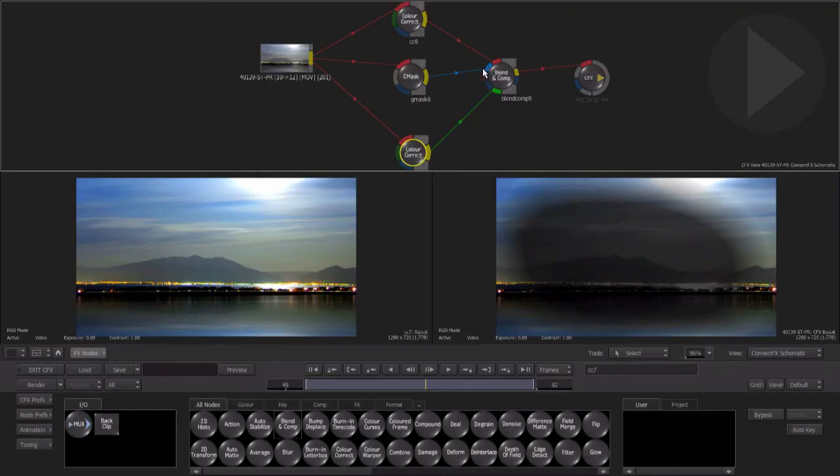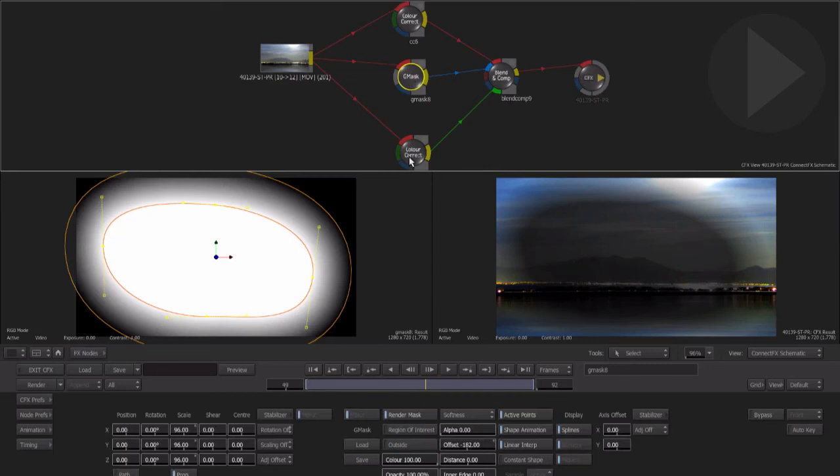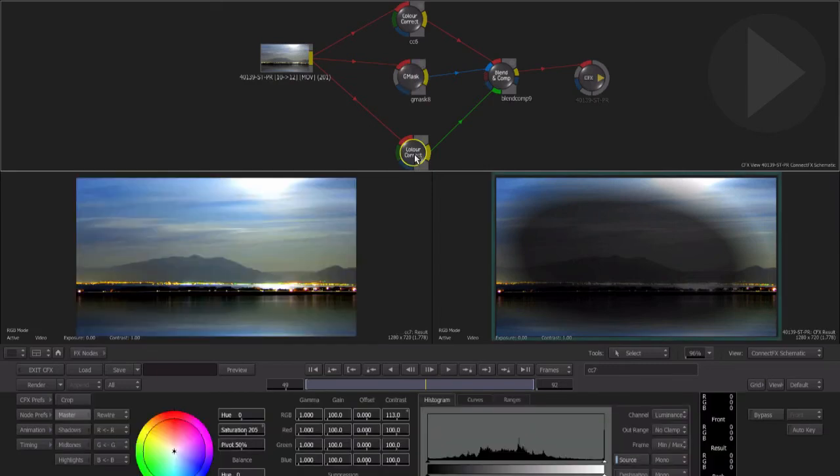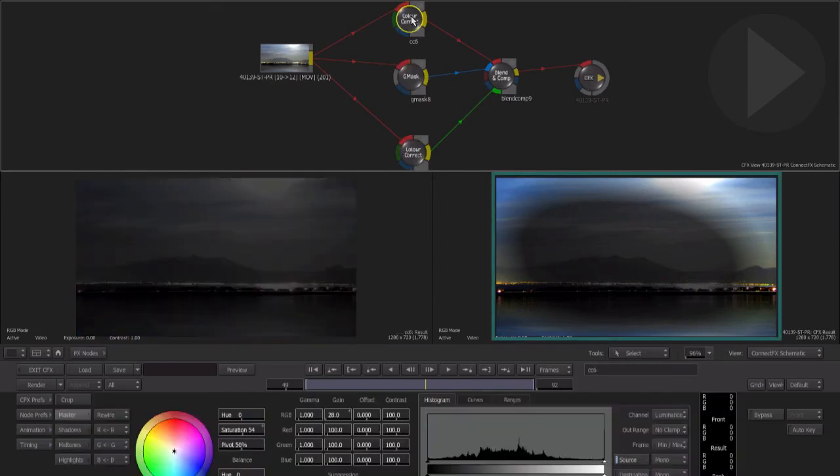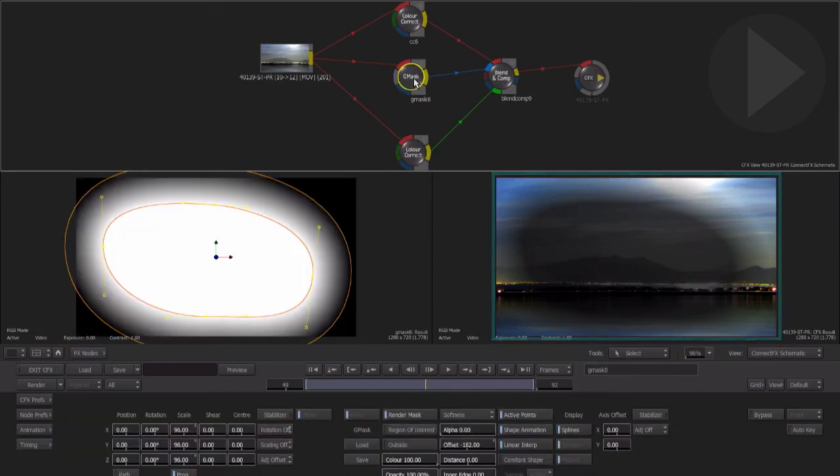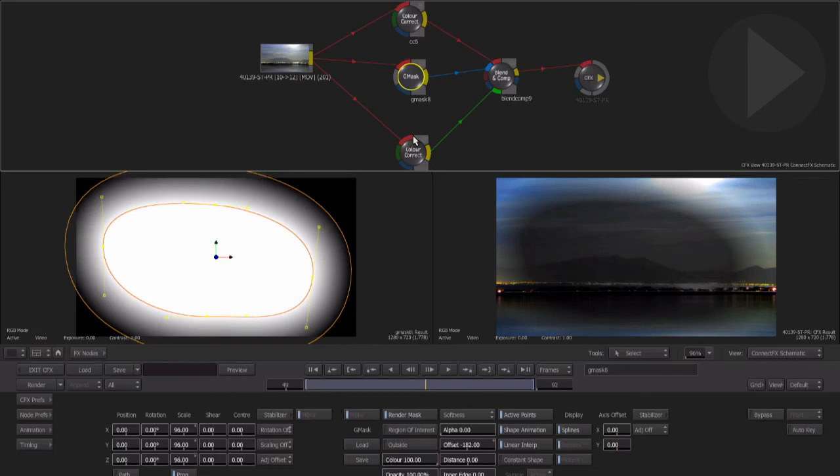Now while working on an individual node we can see its properties and adjust it while viewing the final result here in the right hand viewport. This is ideal when you first start out building composites inside of connect effects, as you can see what effect any actions you perform on a node has on the overall end result.